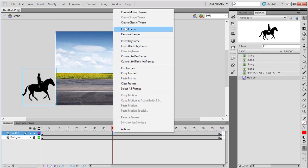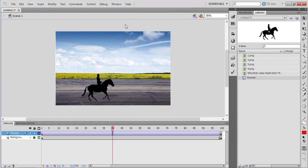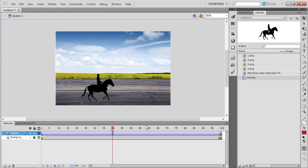We have to move this horse to create the animation. Create a classic tween in the horse layer. Right-click in between the frames and select Create Classic Tween. This will animate the horse moving across the stage from the first position to the final position.